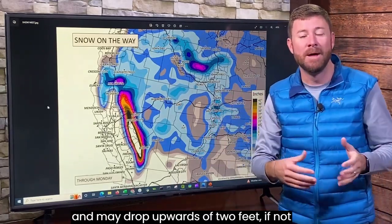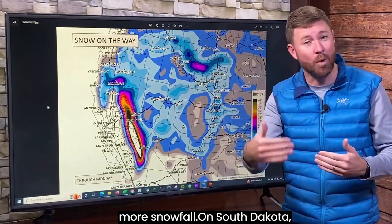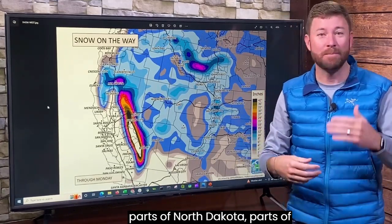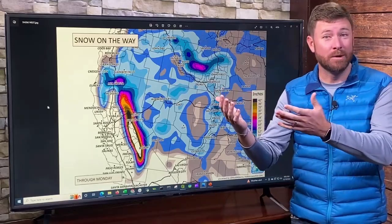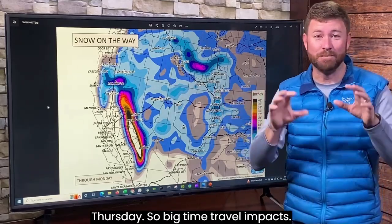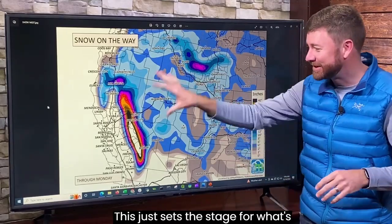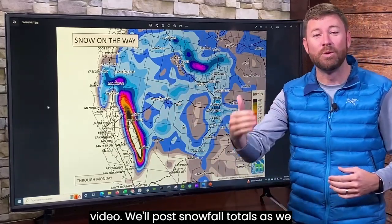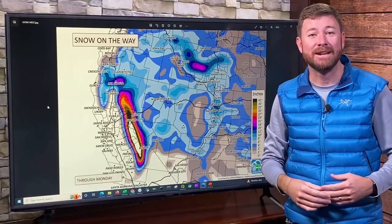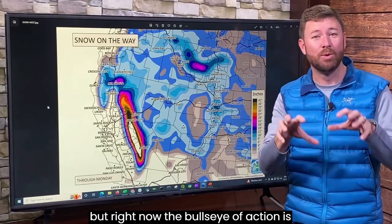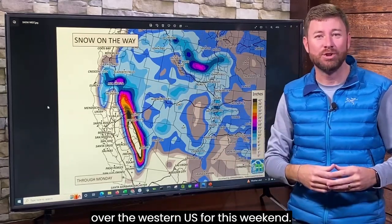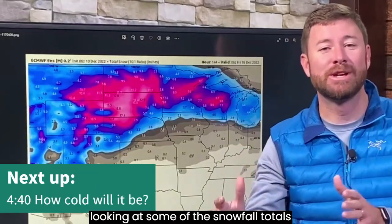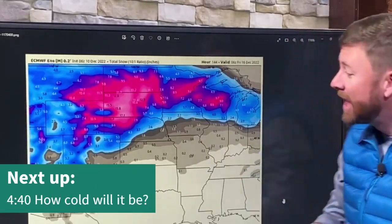From there, the storm will spread over the plains and may drop upwards of two feet — if not more — of snowfall on South Dakota, parts of North Dakota, and parts of Nebraska. Then it moves into the upper Midwest as we hit Wednesday and Thursday, creating big-time travel impacts. This just sets the stage for what's expected. We'll post updated snowfall totals as we get into the middle part of the week, but right now the bullseye of action is over the western U.S. for this weekend.